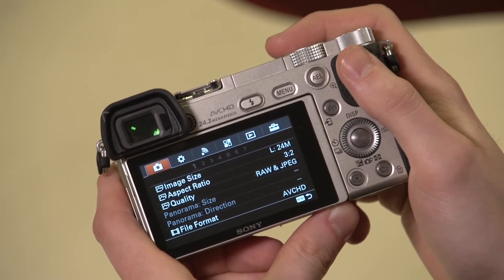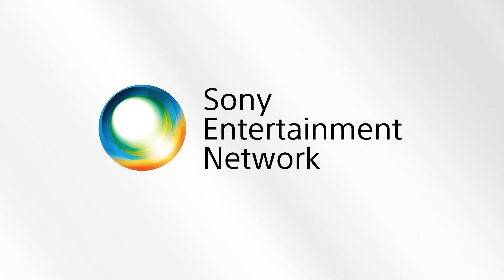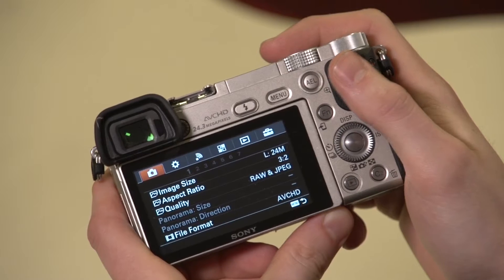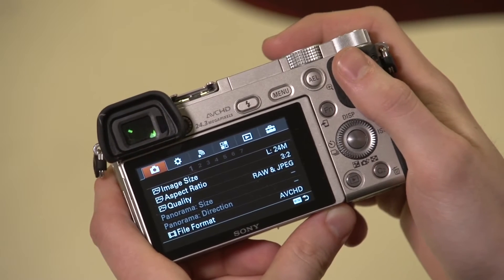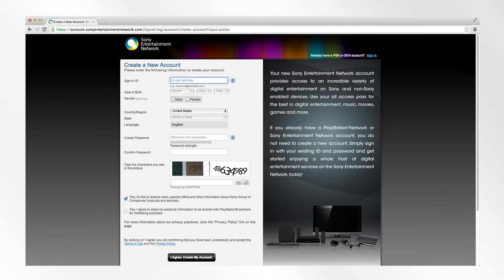Before you can get set up, you do need to have a Sony Entertainment Network account, so log on to sonyentertainmentnetwork.com and register for a free account.